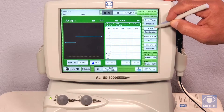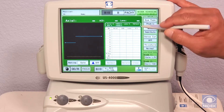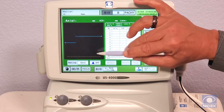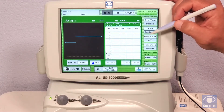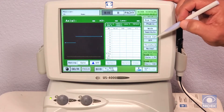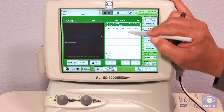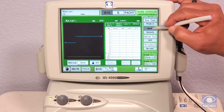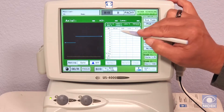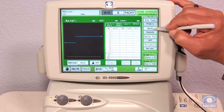For modes, we have semi-auto mode, which once the waveform hits the threshold, you can press the foot pedal and it will measure 10 measurements automatically. Speedy is going to give you three measurements automatically.